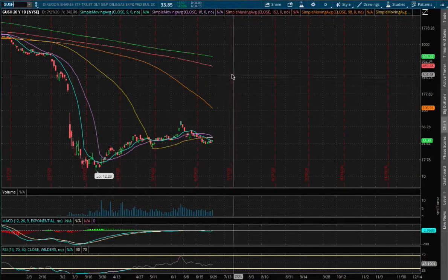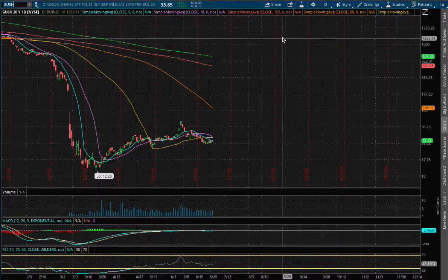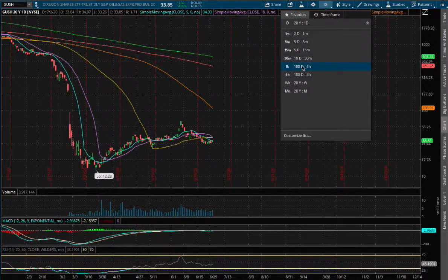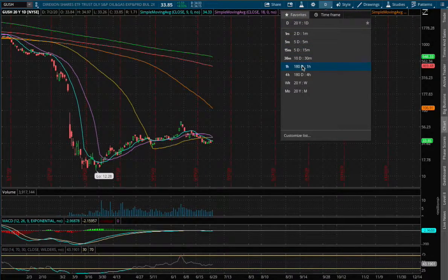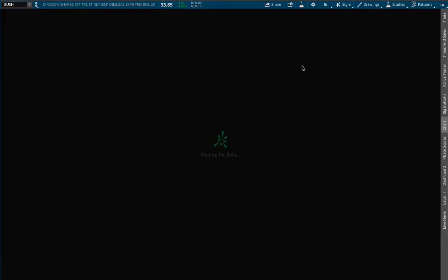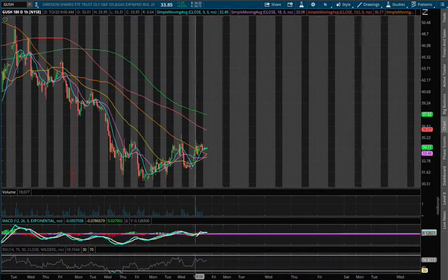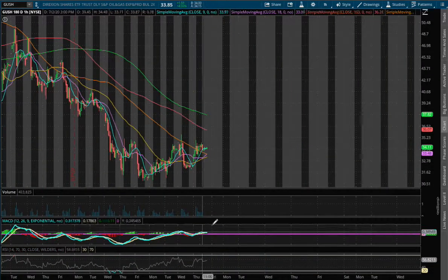Let's begin with the technical analysis on Gush. On Friday, Gush closed up around 5%. On the 1-hour chart, we have now approached a positive MACD.